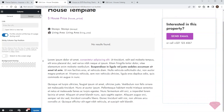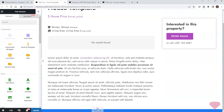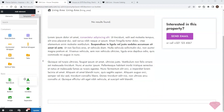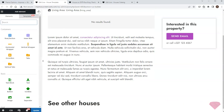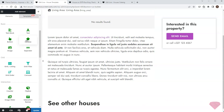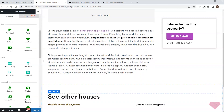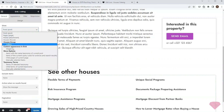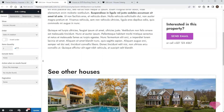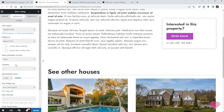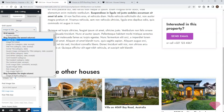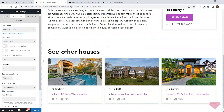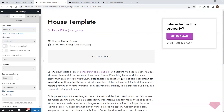Next I want to add the other posts at the bottom of the page. I'll add a new row element and a relevant title. Next I'll add a grid listing element and set it up to show houses, specifying the number of items, number of columns, spacing between the elements, and the grid layout I created earlier. I'll save the changes and check the final result.